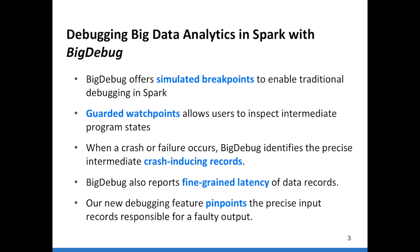To overcome the challenges of debugging in big data processing frameworks like Apache Spark, we have provided a series of interactive debugging features. Our tool BigDebug provides simulated breakpoints which enable traditional breakpoint debugging in Apache Spark. Its guarded watchpoint feature allows users to inspect intermediate program state without too much overhead. Its crash culprit identification and remediation feature identifies the precise intermediate records causing the program to crash. The fine-grained latency alert feature allows users to find the processing time of each transformation per record. And our new debugging feature pinpoints the precise input records responsible for a faulty output.